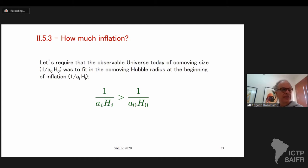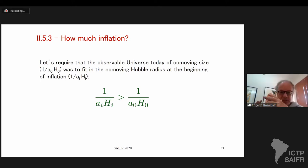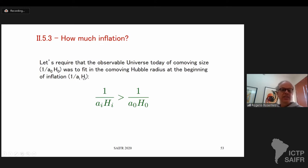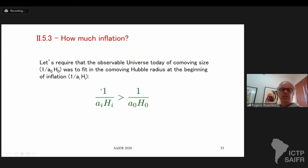Now I want to discuss how much inflation is needed to solve the causality problem. The idea is to require that the observable universe today — characterized by the co-moving Hubble horizon — was inside the co-moving Hubble radius at the beginning of inflation. This is the condition to solve the causality problem, and we're going to see what the consequences of this condition are.